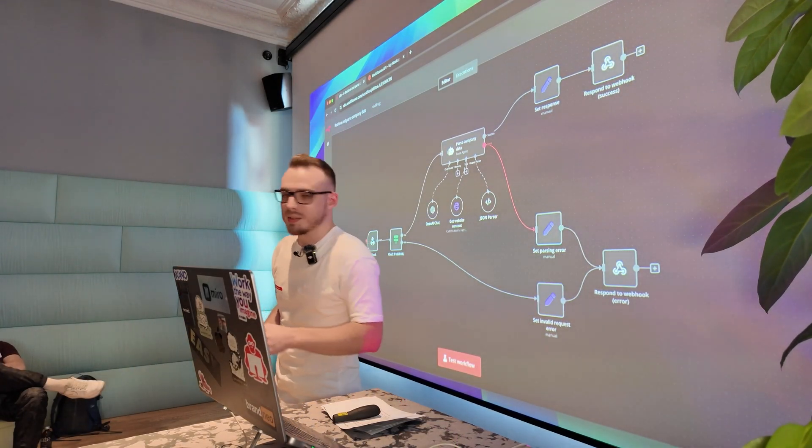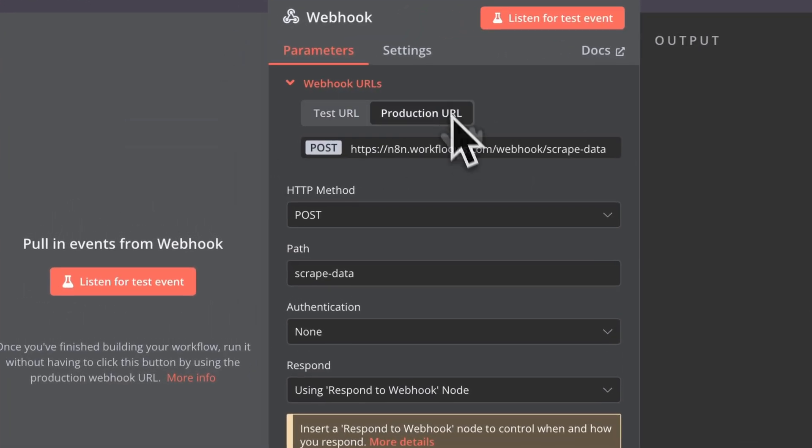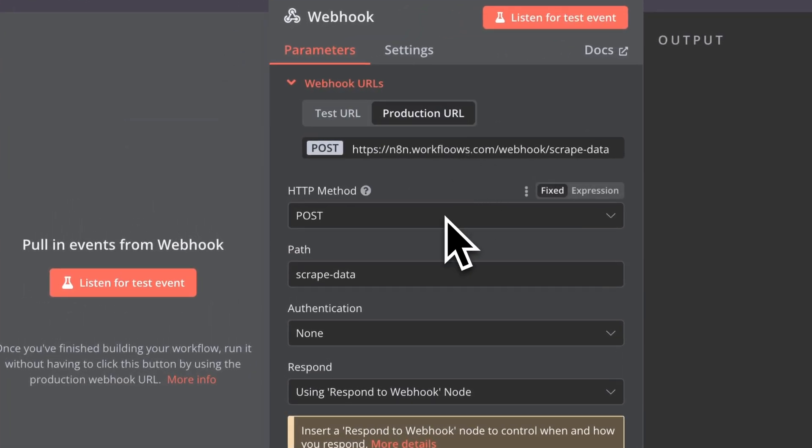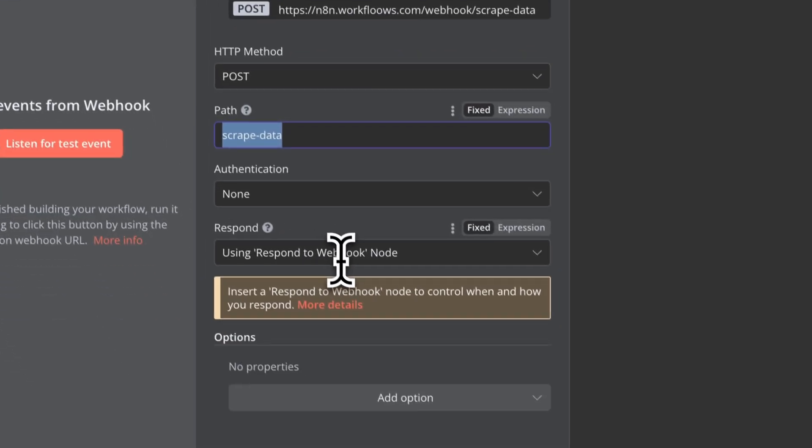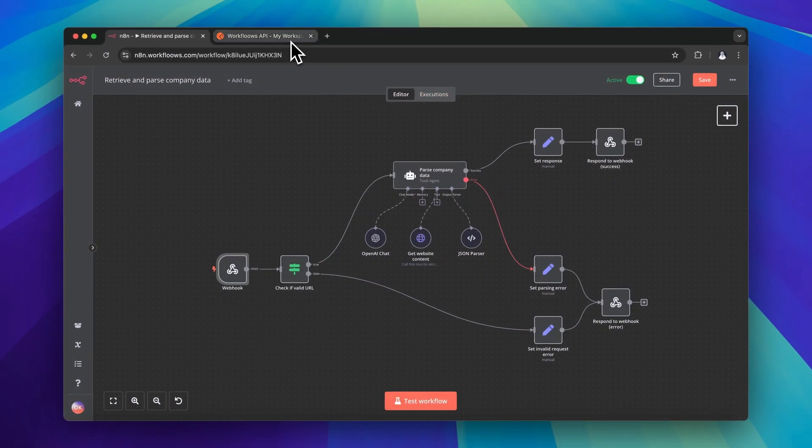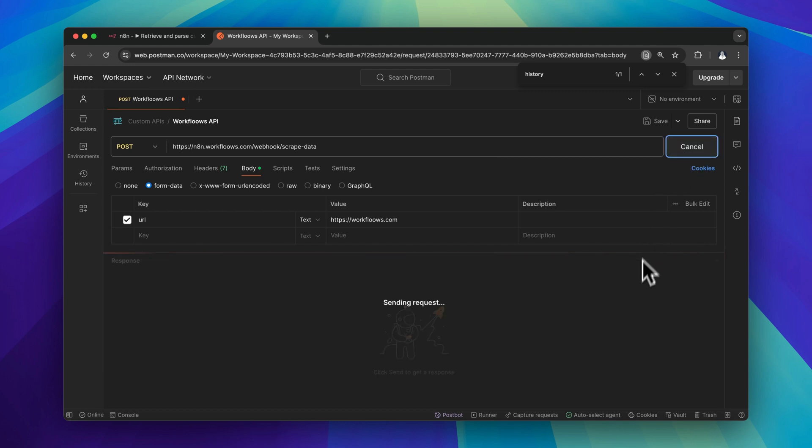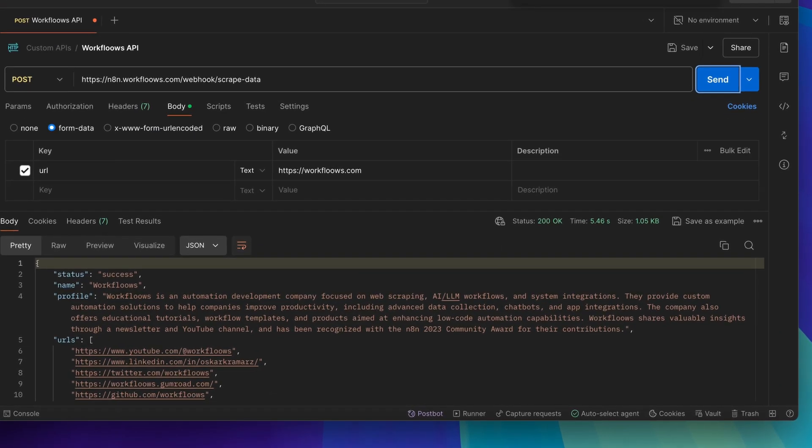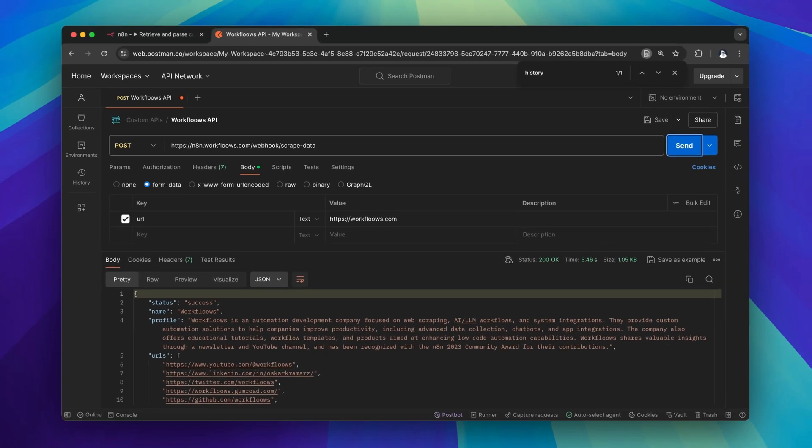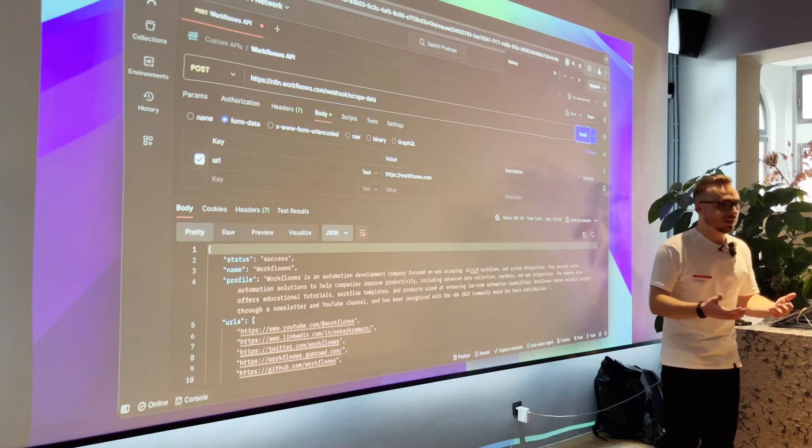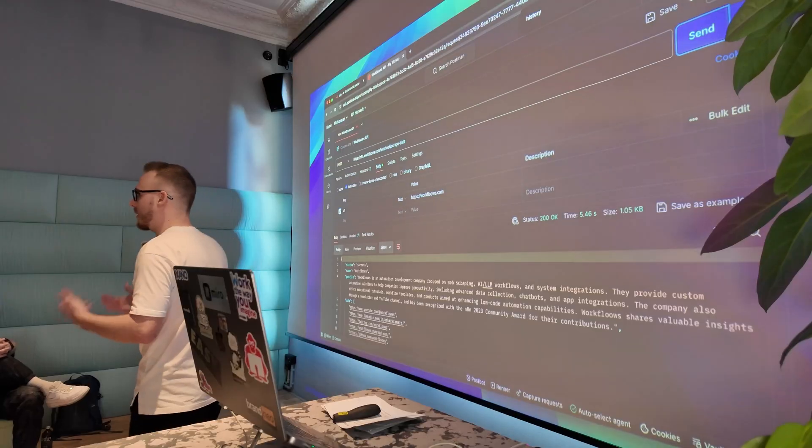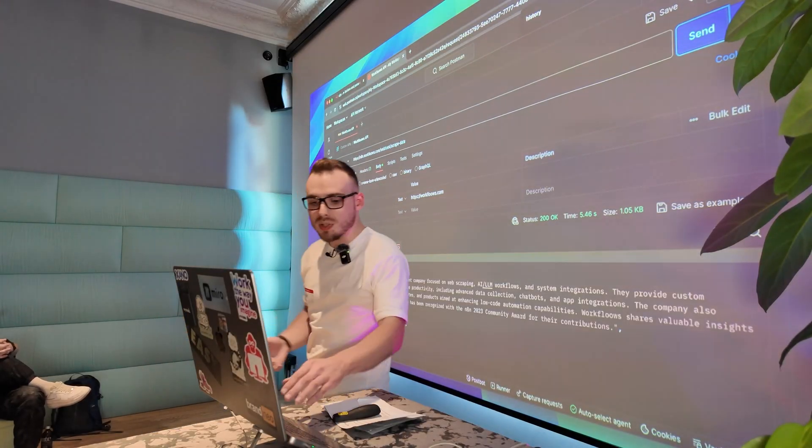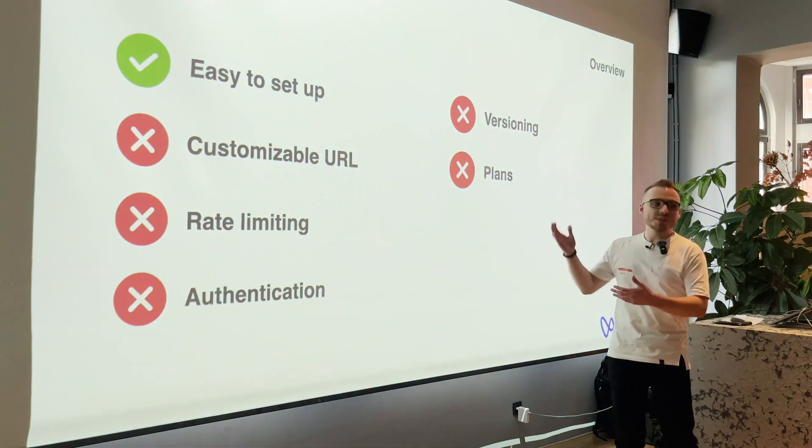And as you can see, I can go with the production URL after activating the workflow, copying it, I've set HTTP method to post and I've customized path to scrape data. And when I go to Postman and pasted this, I should receive in the output in the Postman, very well structured JSON, just as before. So you can share this link with other people and actually give them functionality of the workflow without accessing n8n itself. So it's pretty cool, but it's easy to set up.